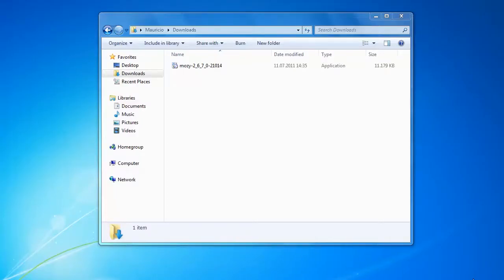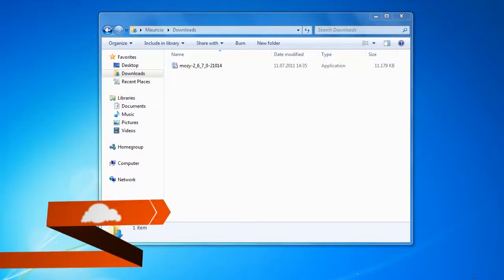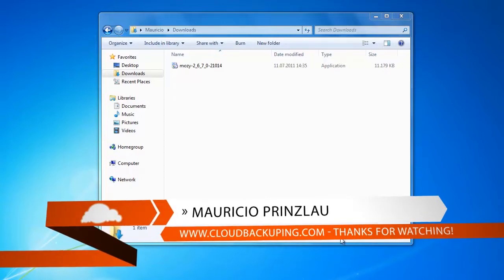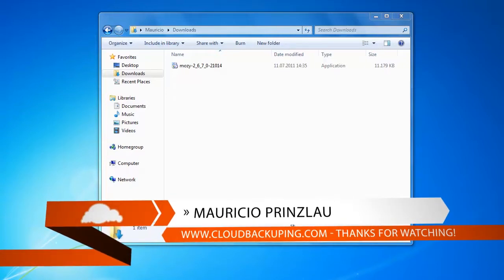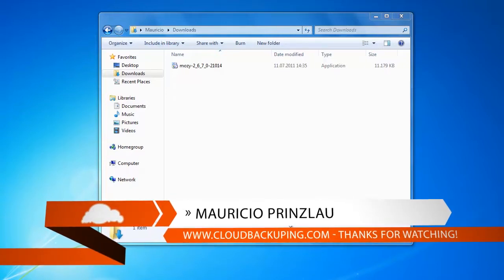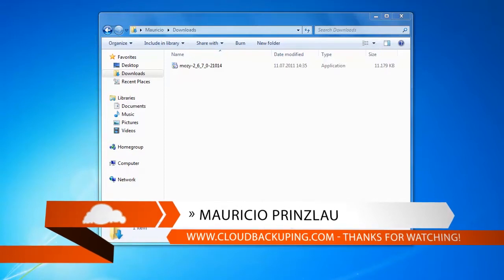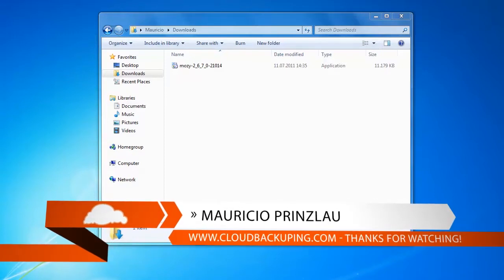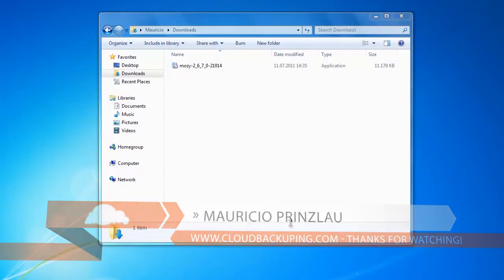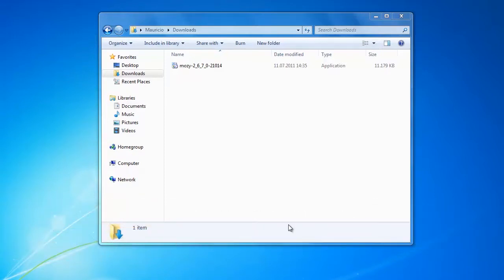Hello and welcome at cloudbackuping.com. My name is Mauricio and in this video I am going to show you Mozi's installation process which is really easy. If you're used to installing software on your PC there is nothing new to you here in this video so feel free to skip it.